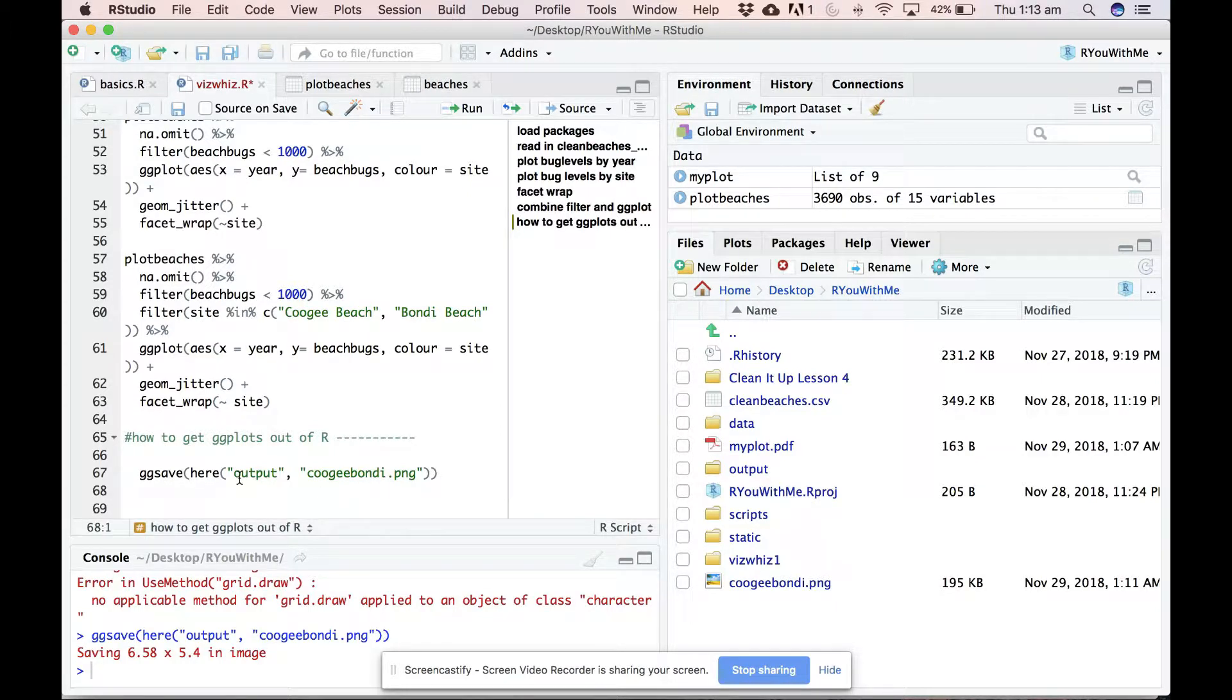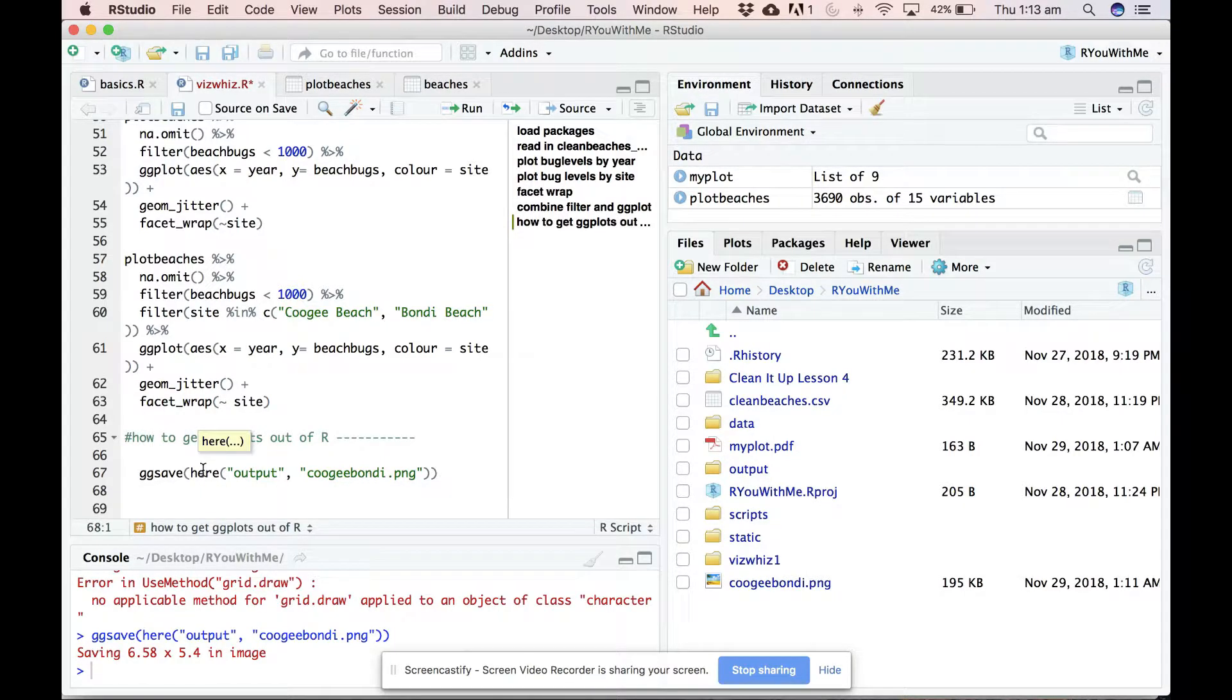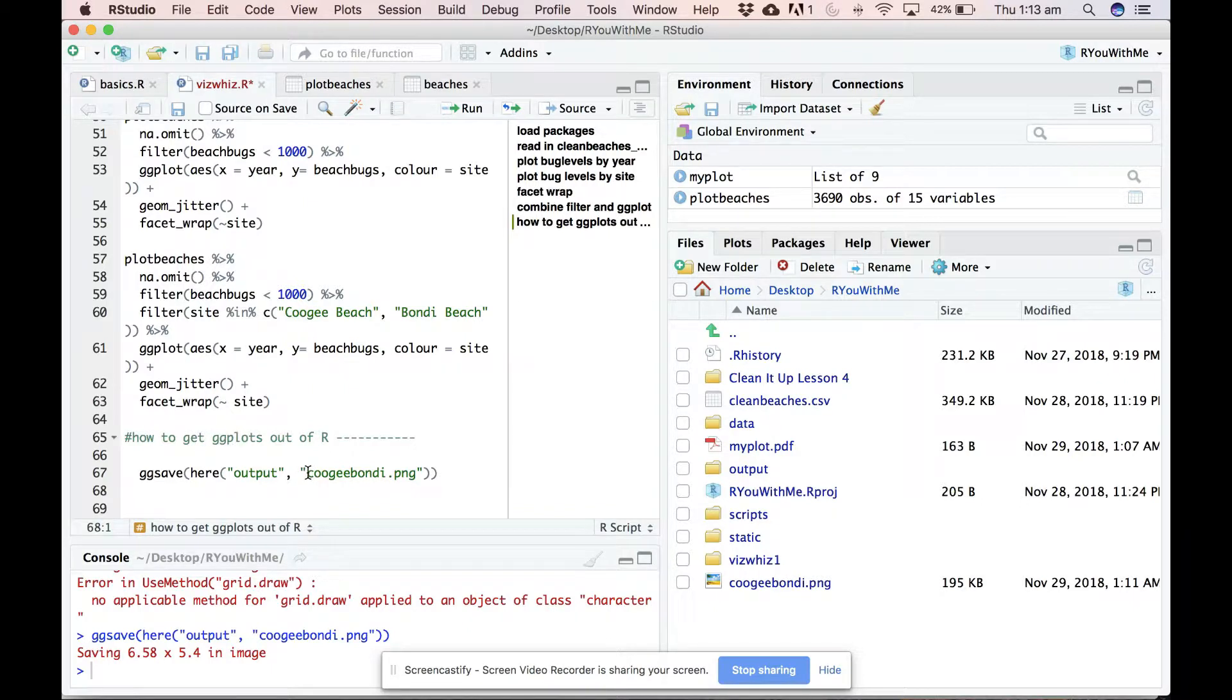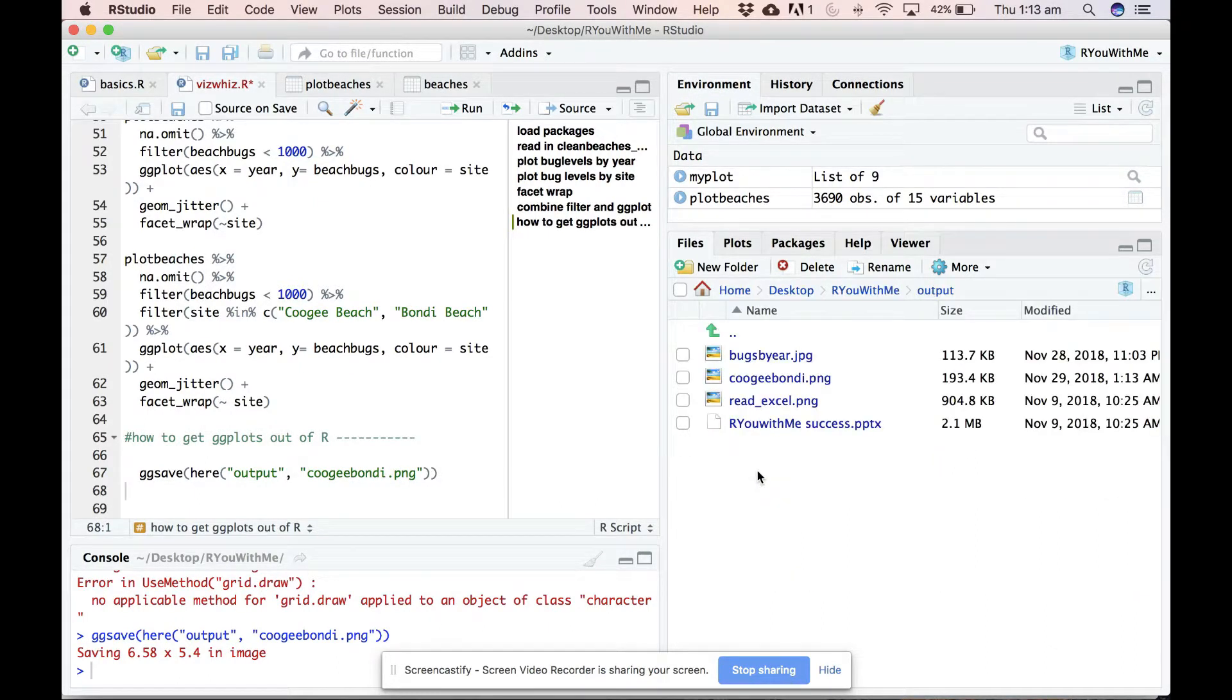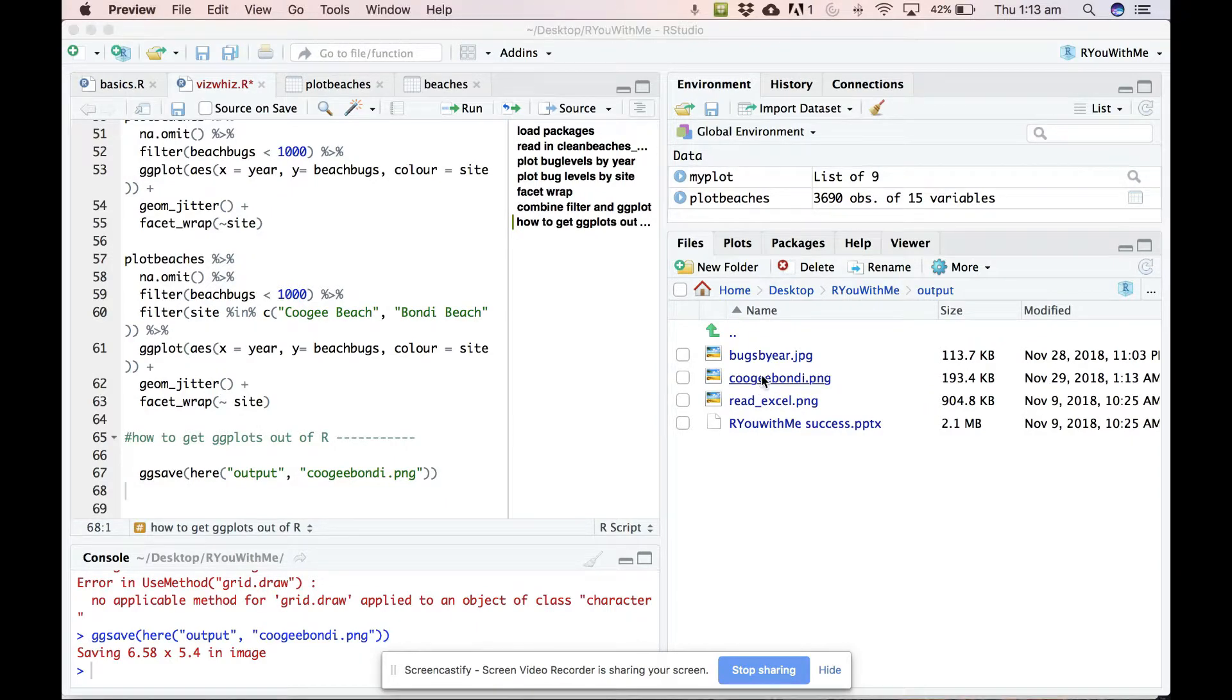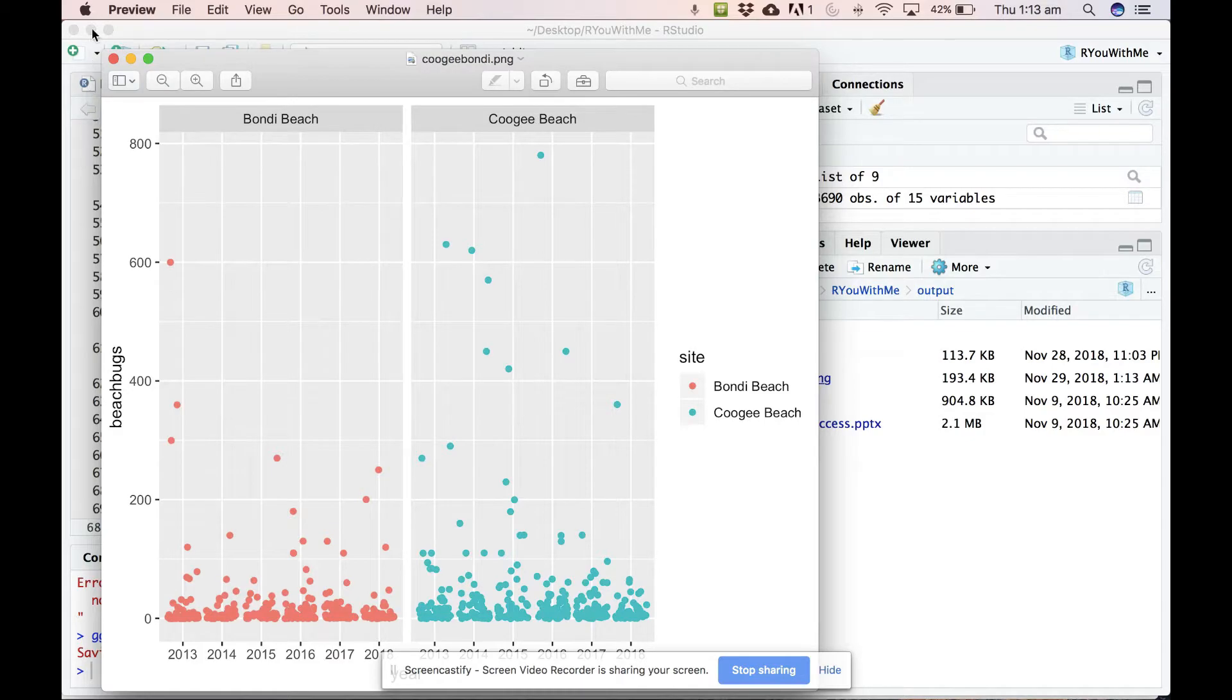All right. So you've got to tell ggsave that you want it to put it in the output folder relative to here, which is the top level of your project file, and you want a PNG file called Coogee Bondi. So in theory, if we go to my output file, there's now a PNG file of that graph.